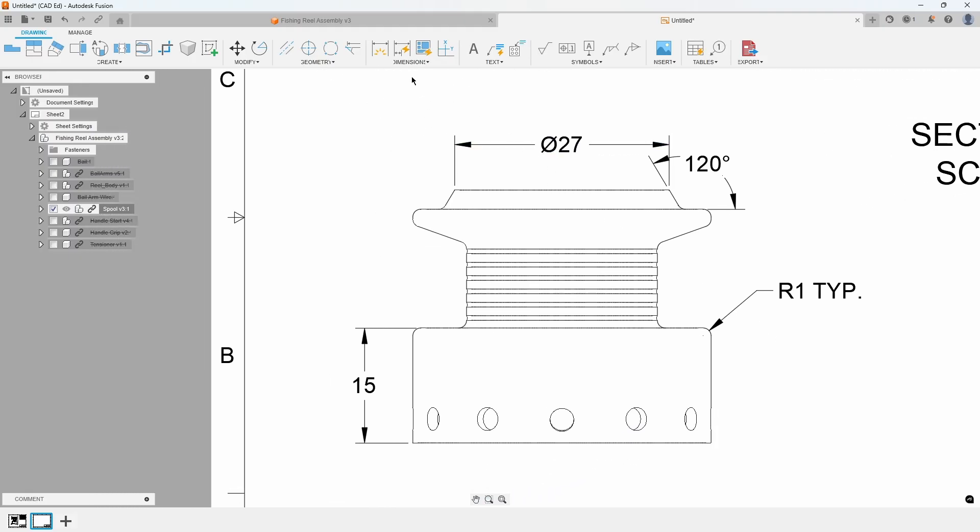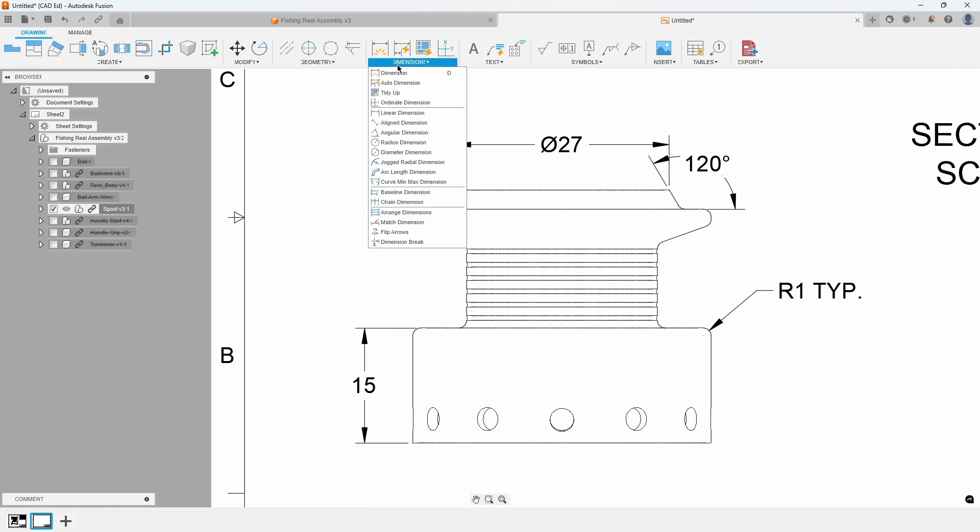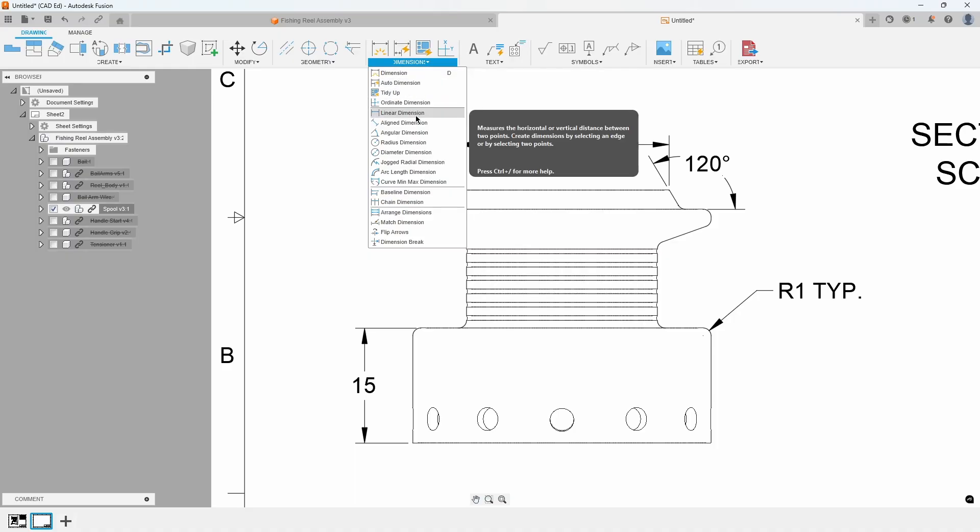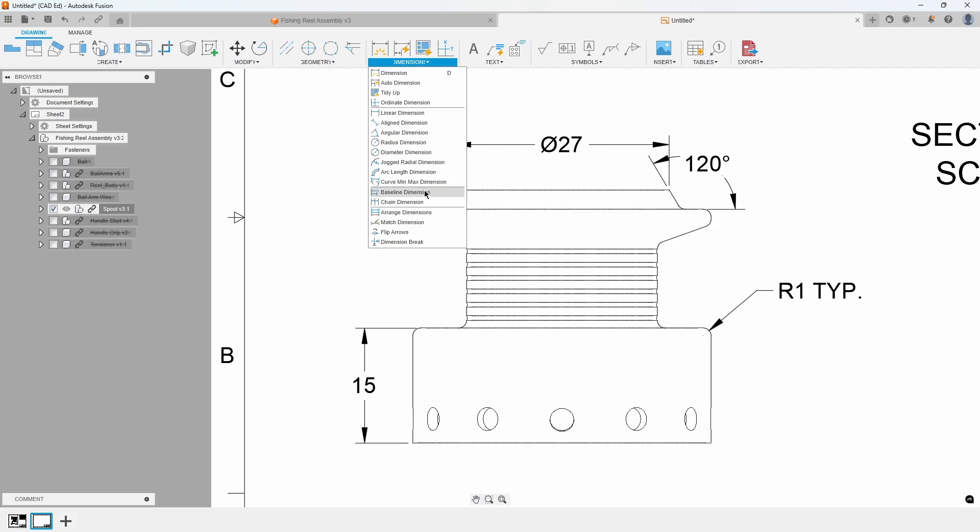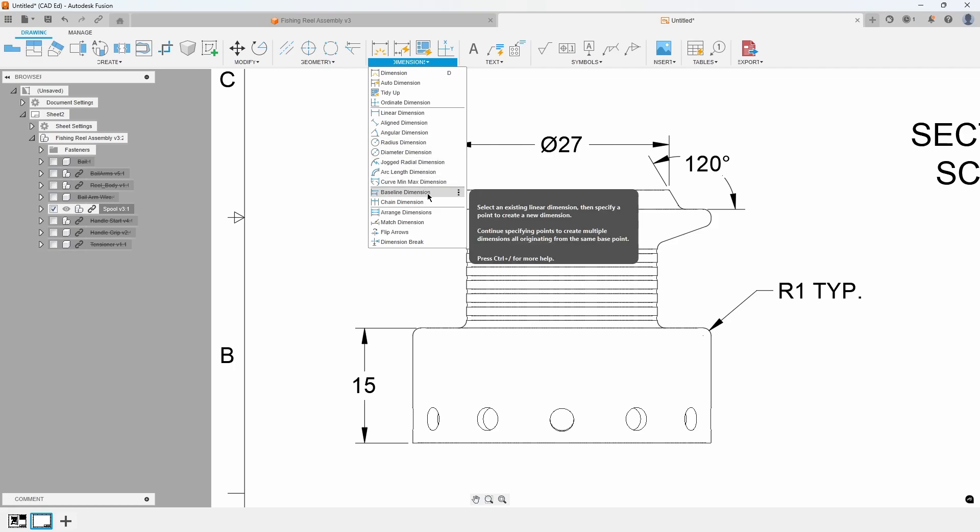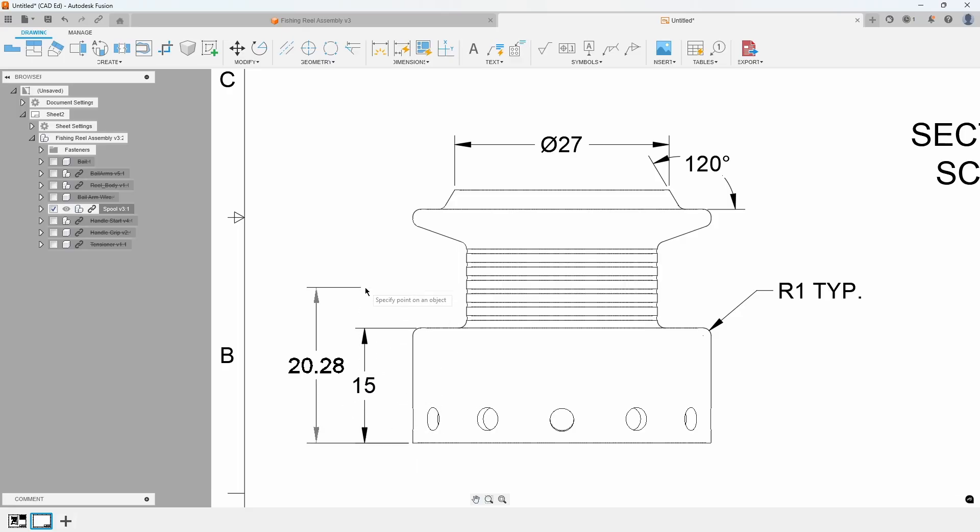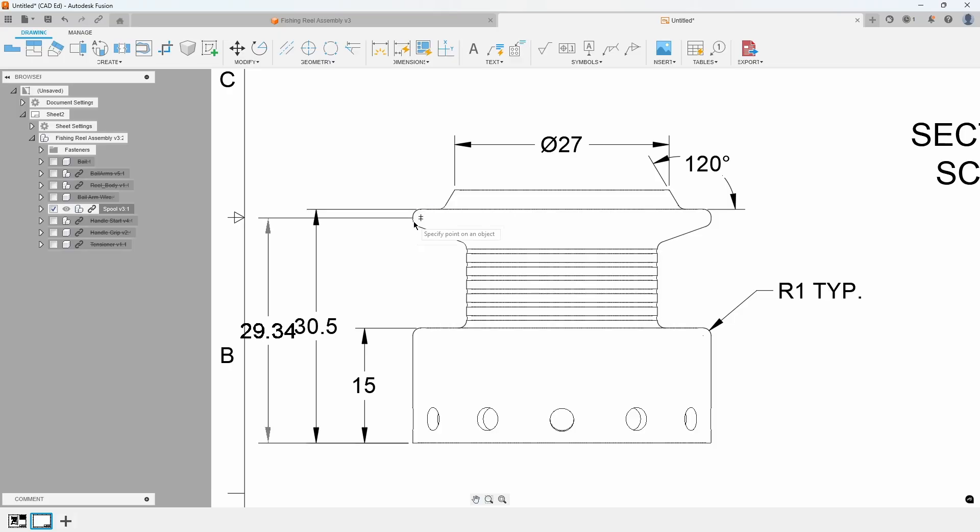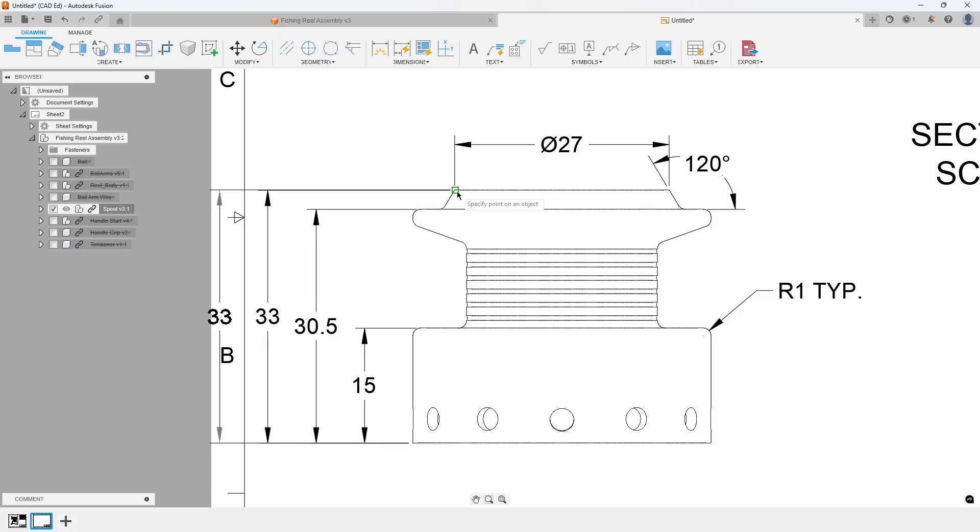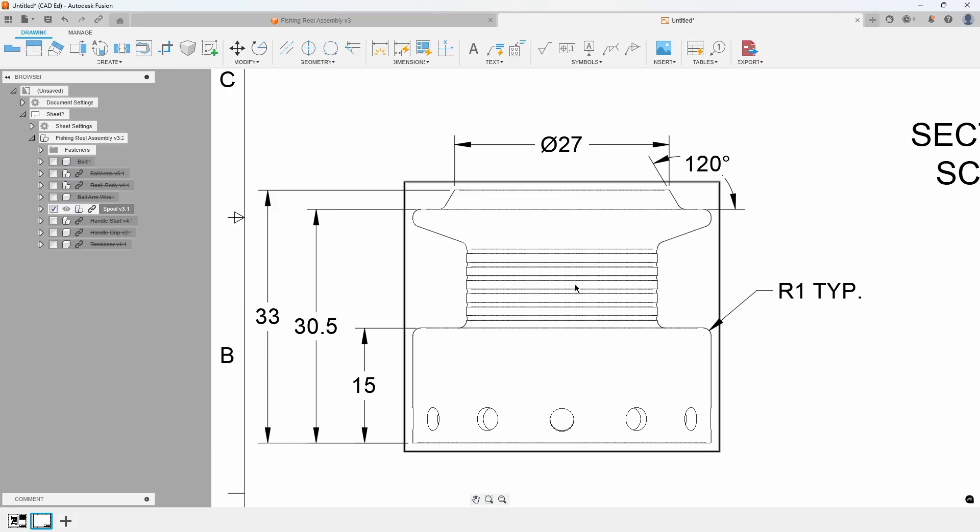In the Dimension menu, you will see all of the individual types of dimensions you can create. Let's create baseline dimensions off of the existing 15mm dimension. Select Baseline dimension from the menu, then click on the bottom extension line of the 15 dimension on the screen. Then click the two horizontal lines on top of the spool to place the 30.5 and the 33mm dimensions. Refer to Exhibit 6.